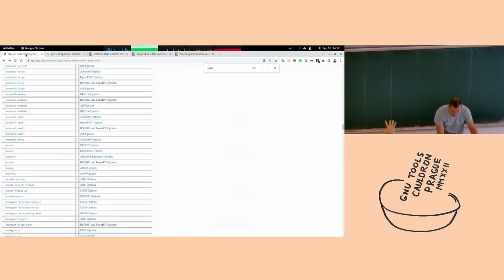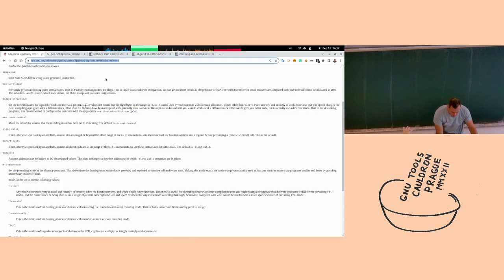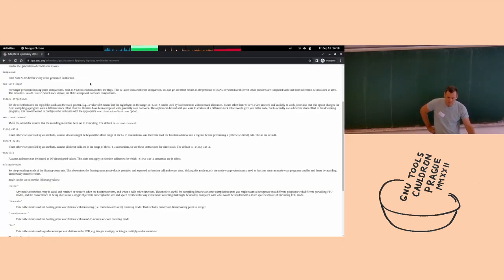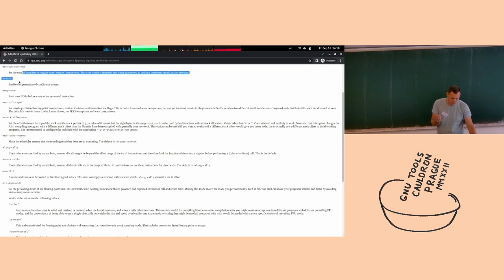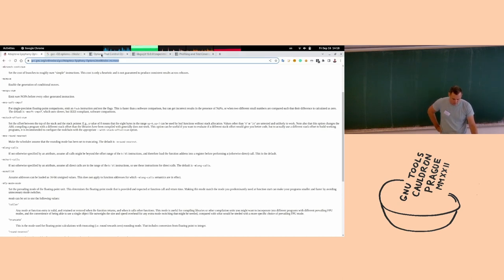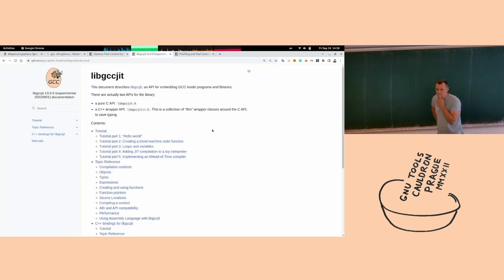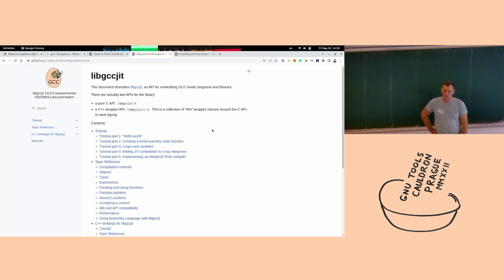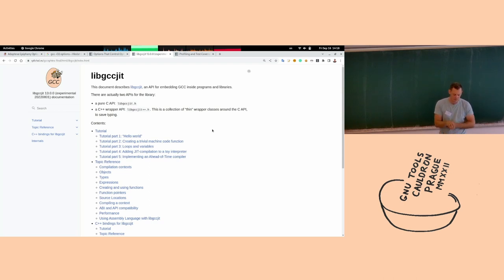Whereas in texinfo-generated documentation you'd have to do a view source and find what the anchor is called. The link is not precise because it should be at the very top of the page but isn't. For libGCC JIT, Sphinx has been used from the beginning and it's so much nicer when writing release notes — you can paste a URL and people can go straight to the doc. Whereas with texinfo you wouldn't bother because it would be too much work.